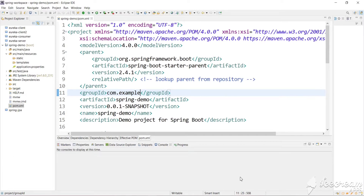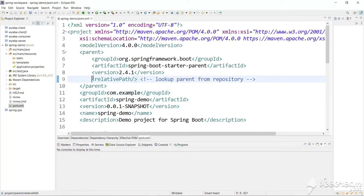Hi guys, welcome back to my channel Skill Set Go. In the last video we saw how to build and deploy our Spring Boot application using a Maven build and Maven command, and we used the Java command to run our JAR file. In this video we will work with the properties file in Spring Boot.